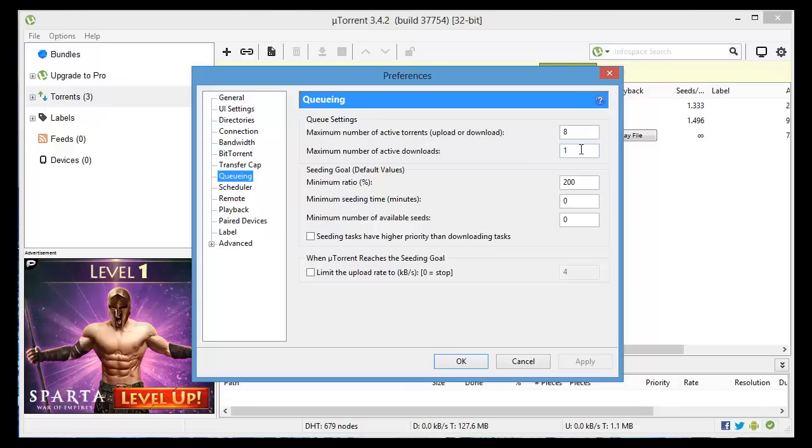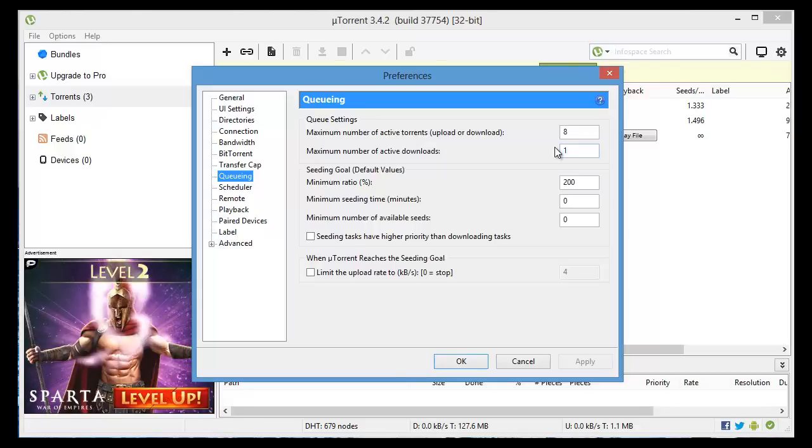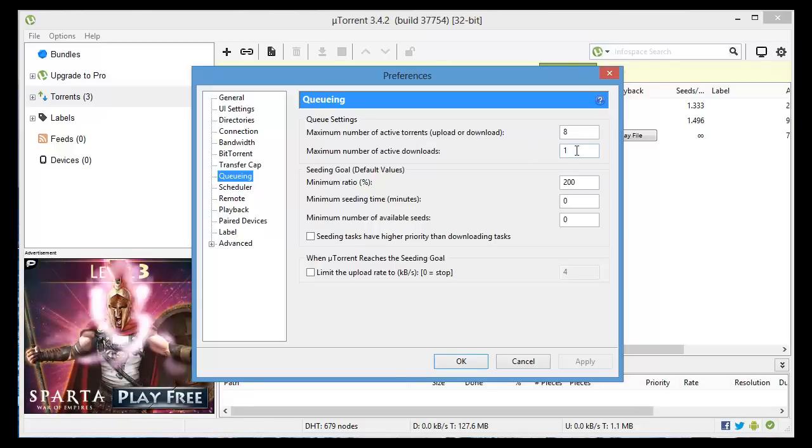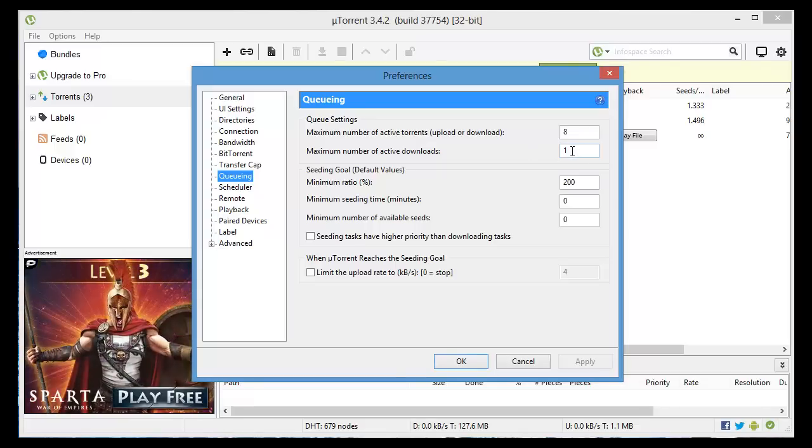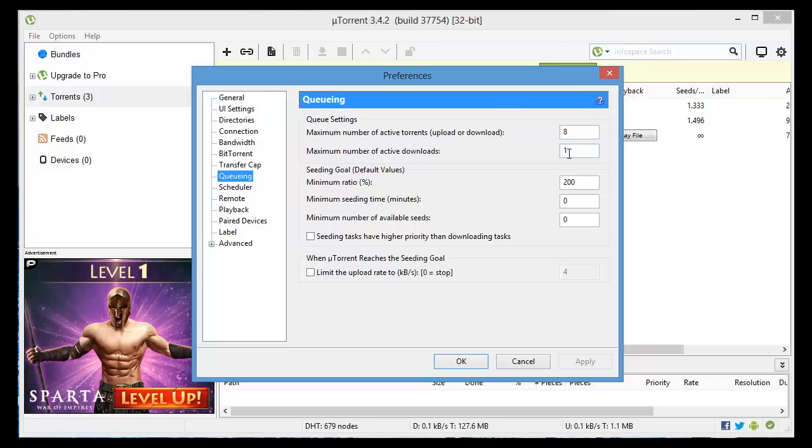This isn't necessary but only if you want to automate that process make it a little bit easier for yourself, you can just change that to one.